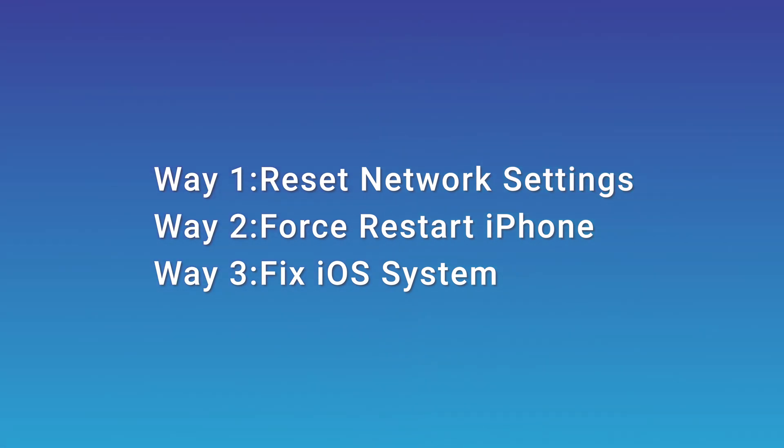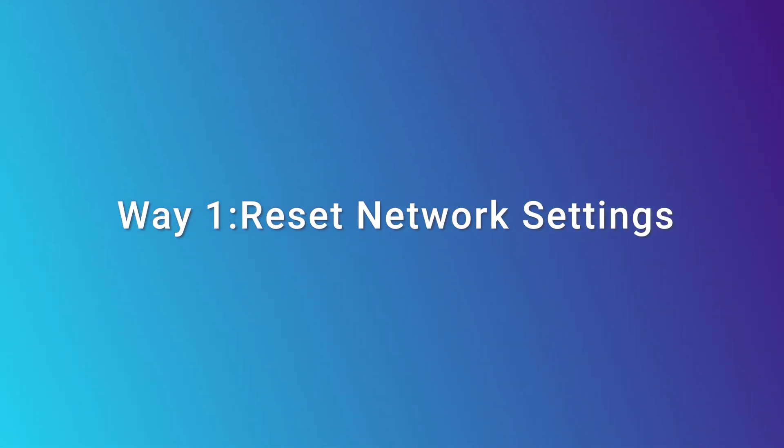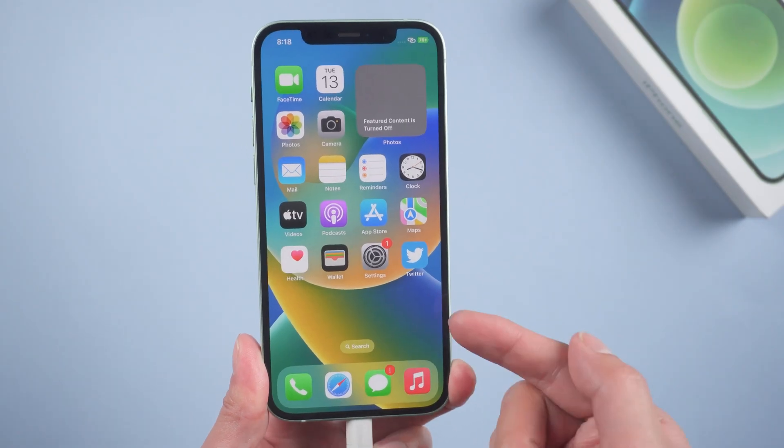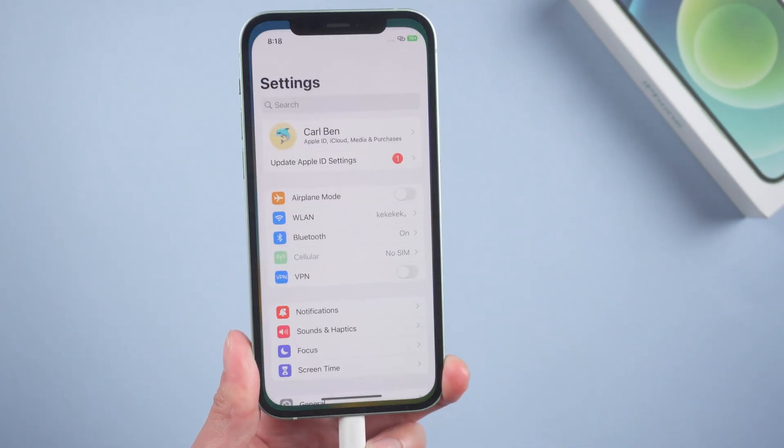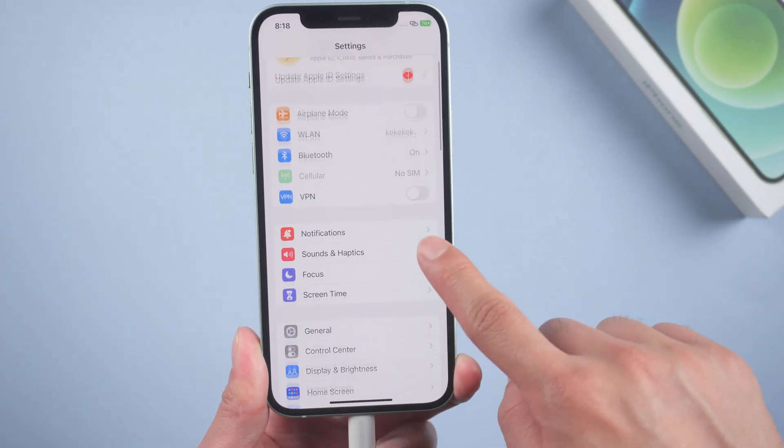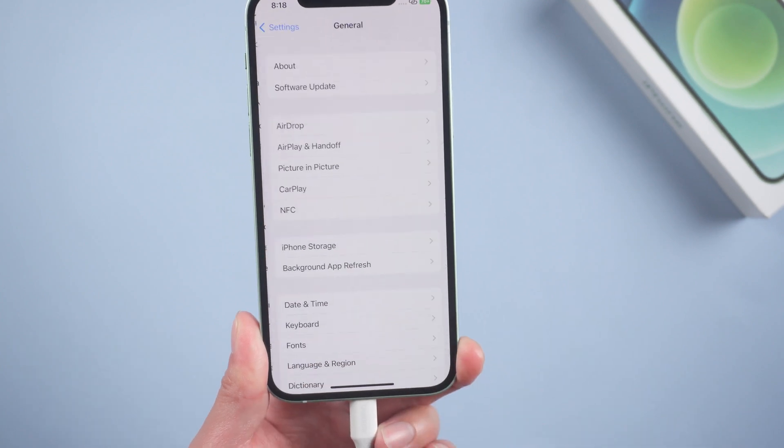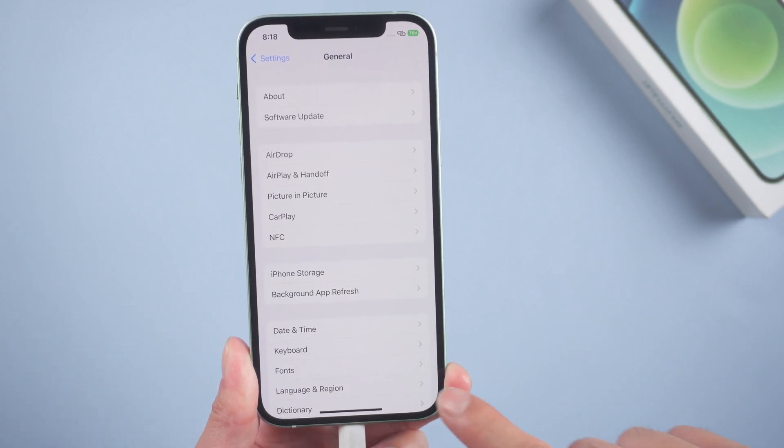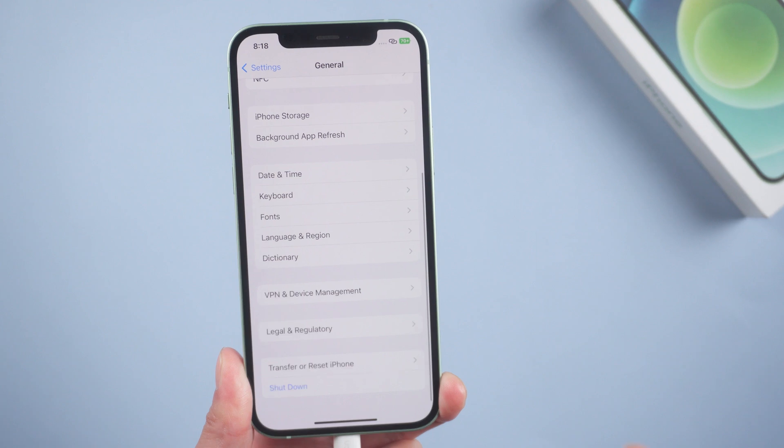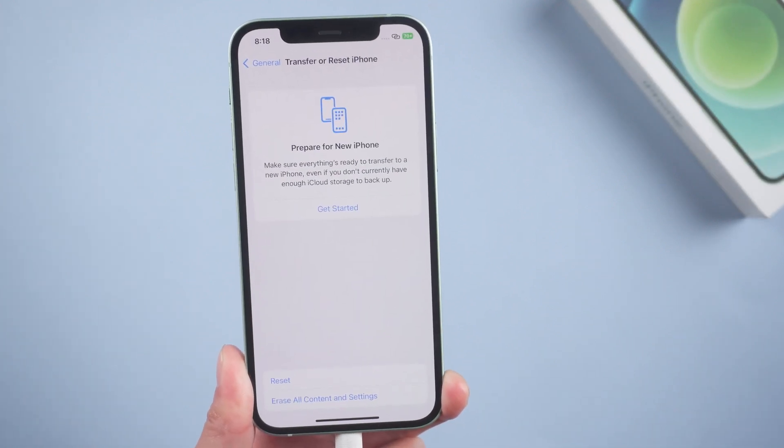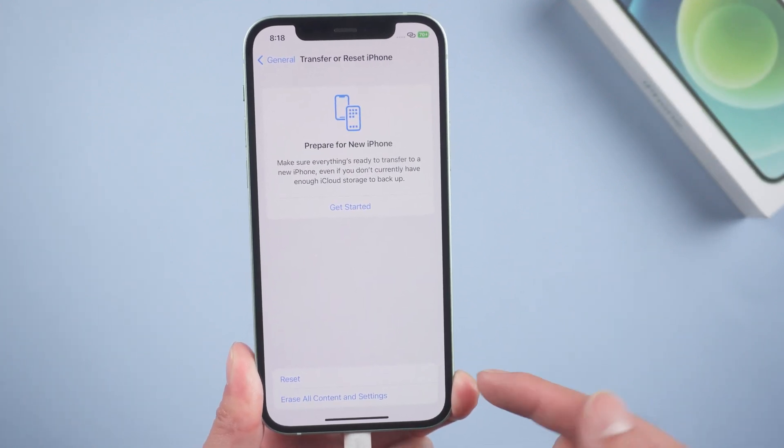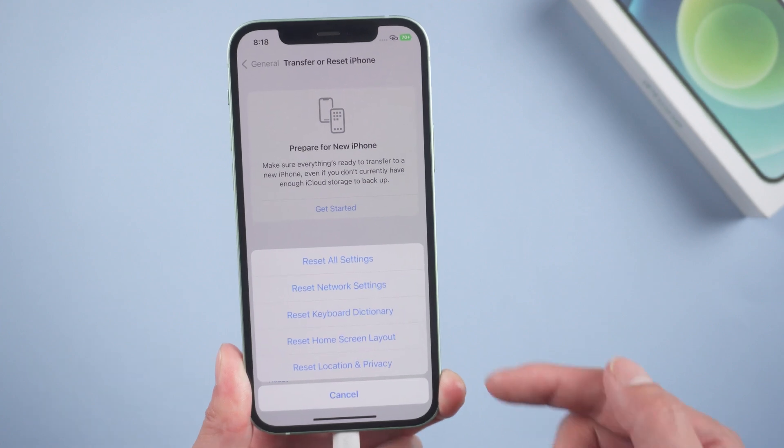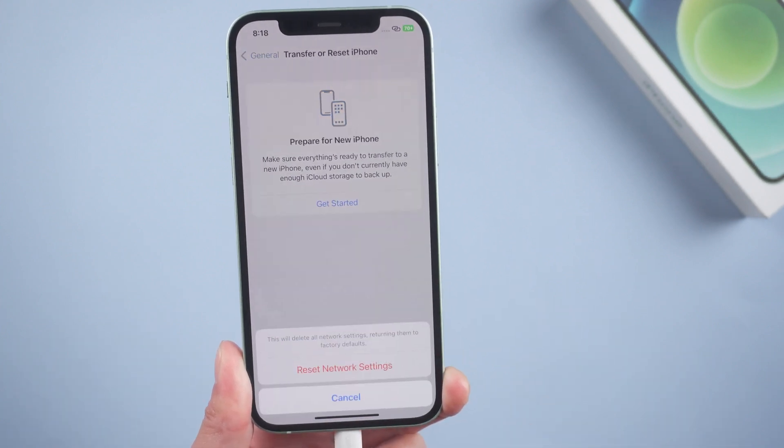Way 1: Reset Network Settings. Let's go to Settings, tap General, scroll down to the bottom, tap Transfer or Reset iPhone, then Reset. Select Reset Network Settings.